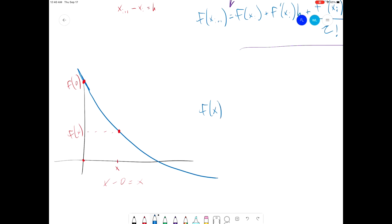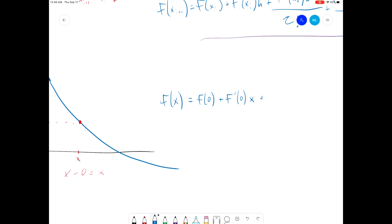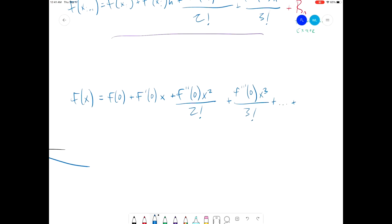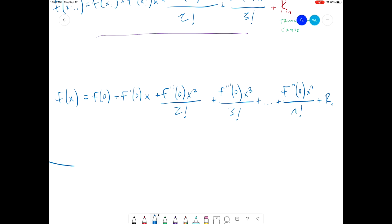Now when we write out our Taylor series, we have a far more simplified version. So f of x — this used to be f of x sub i plus 1, now it's just f of x — is equal to f of zero, plus the derivative f prime at zero multiplied by x, plus the second derivative at zero multiplied by x squared divided by 2 factorial, plus f triple prime of zero times x cubed divided by 3 factorial, and so on. If we include a truncation error, then this is an exact equality.